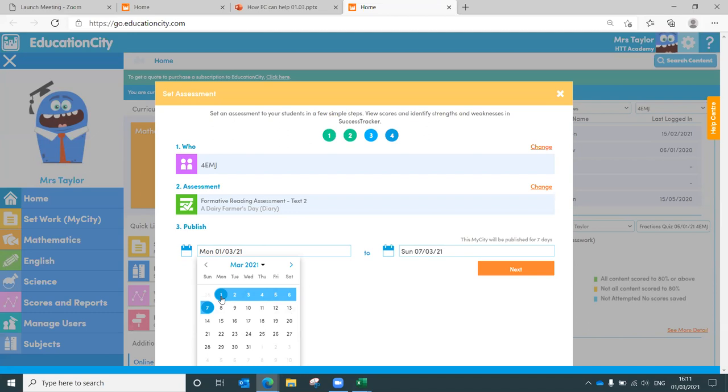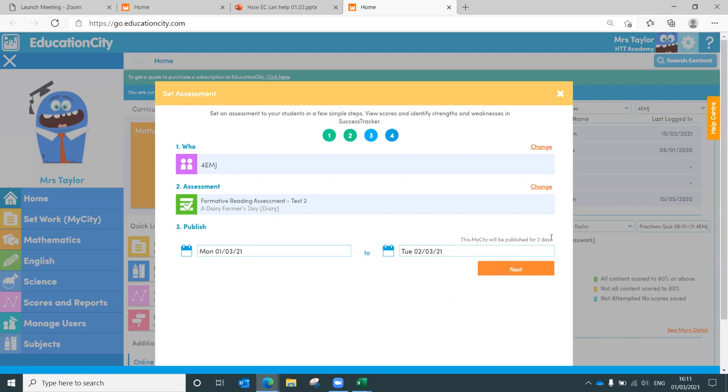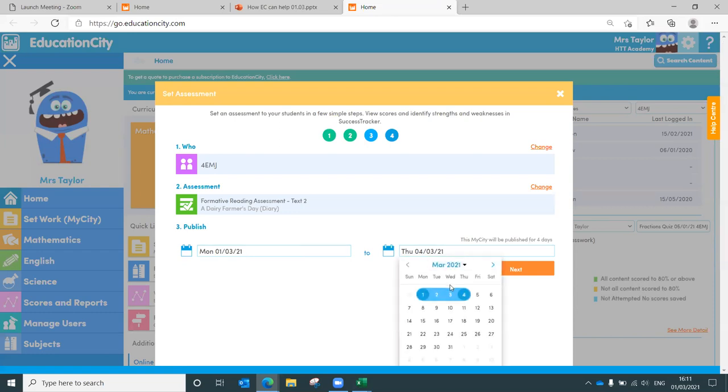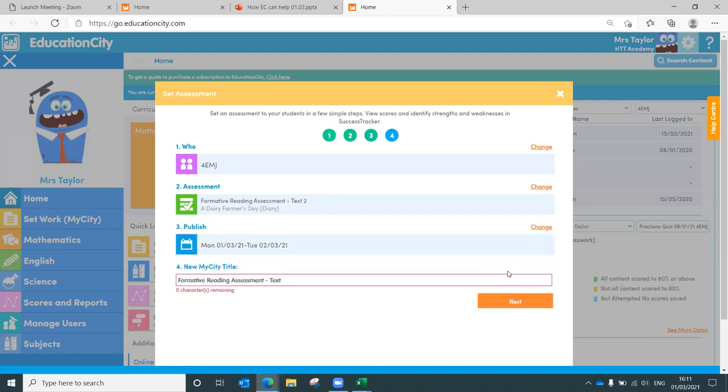You could schedule this if you know that your assessment week is going to be after half term, you can do that. If you know in the summer term when you're having your assessment week, you can do that as well. If I schedule from today, for example, you can see currently it's for seven days, I can shorten that for two days or extend it for a few more. So you really can plan ahead using Education City.